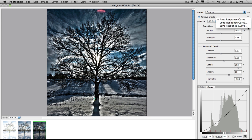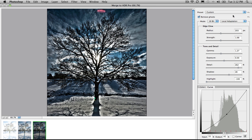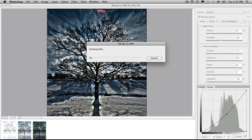We can also load curves in and out and save them as well. So it's really great merge to HDR Pro. And then we simply press OK, and then the file will be created.